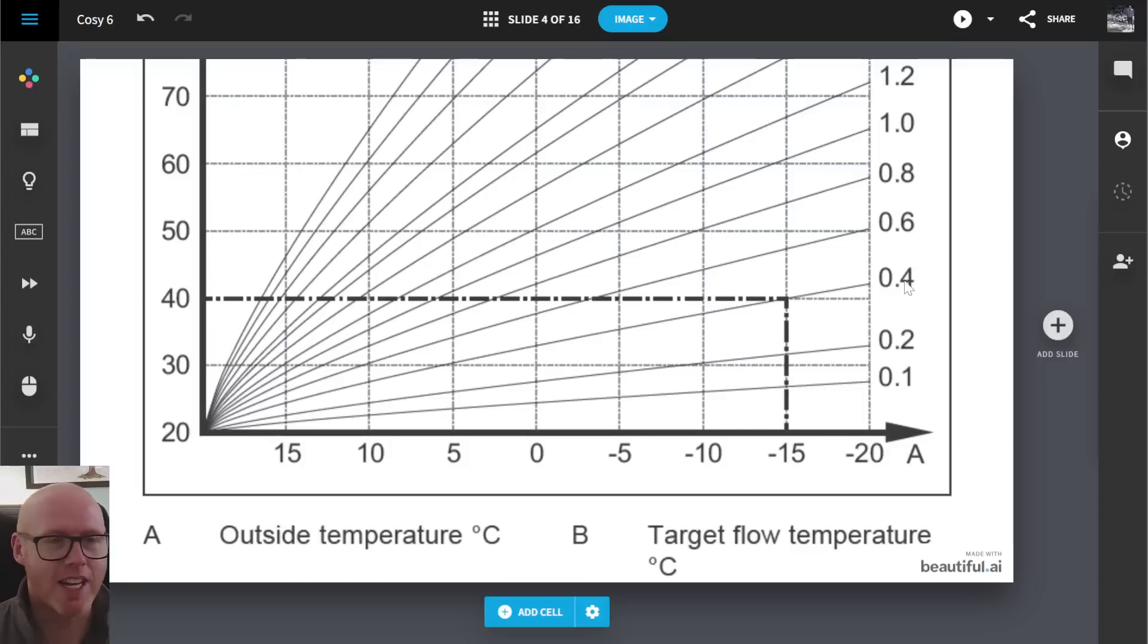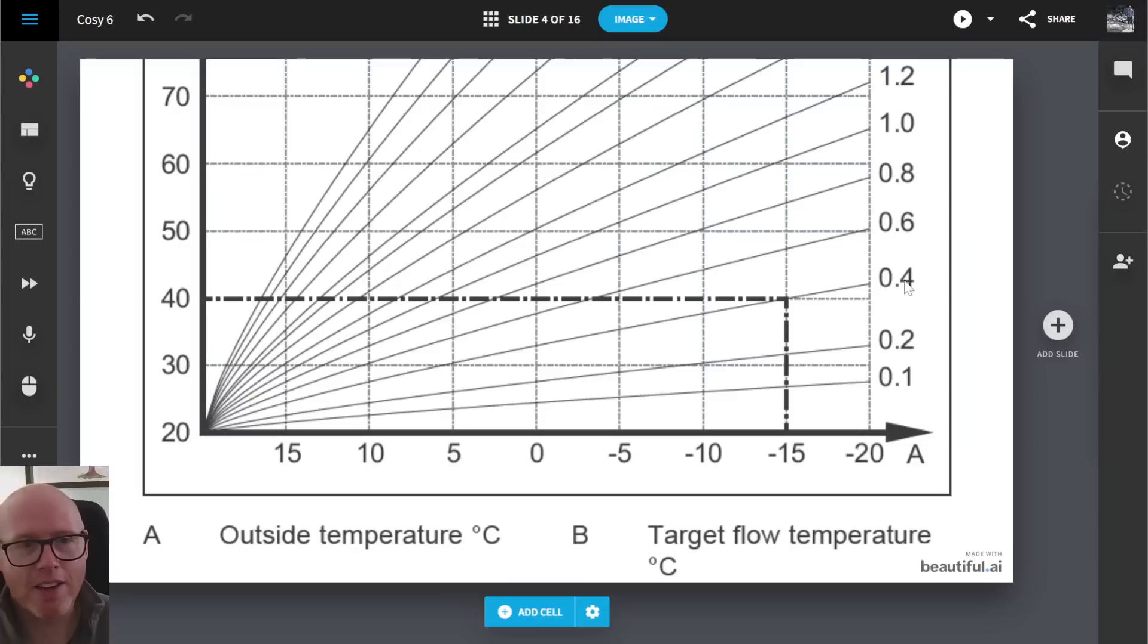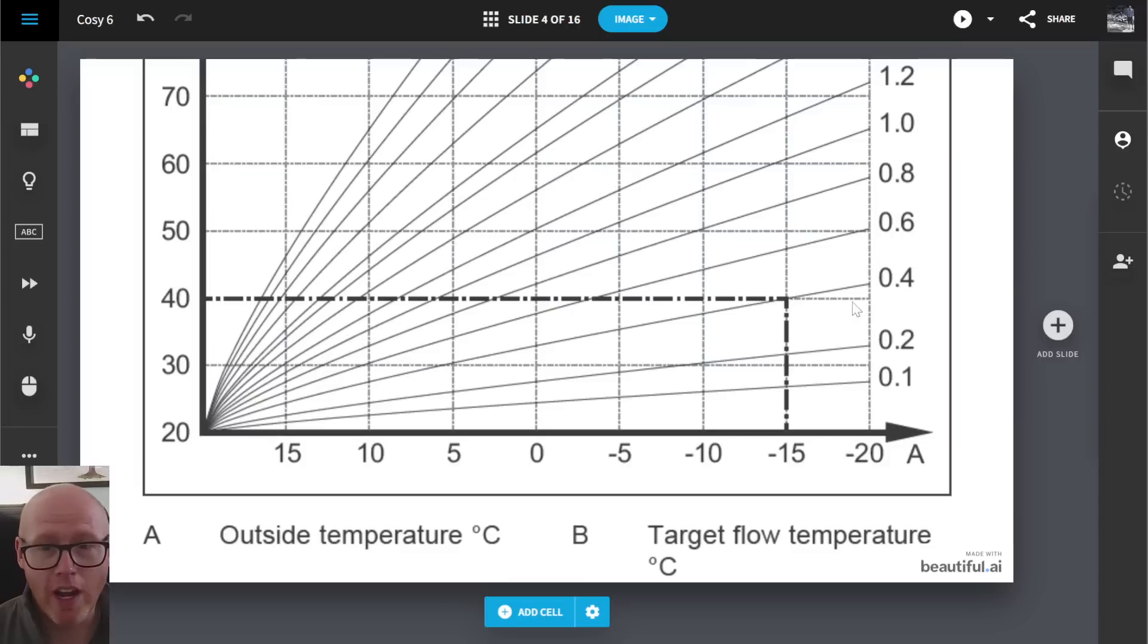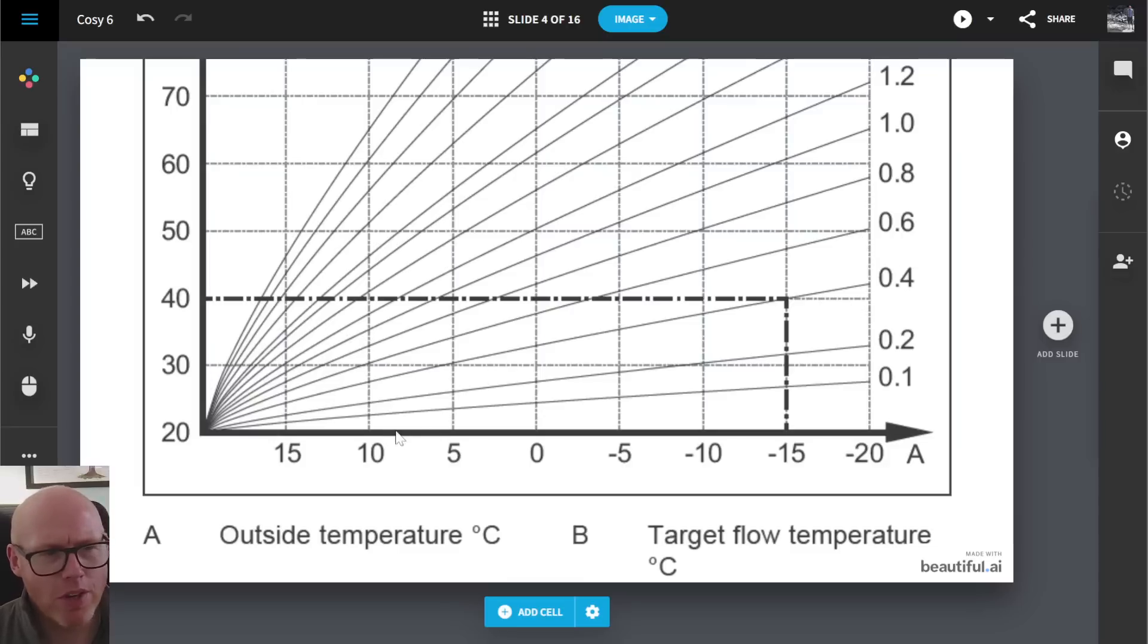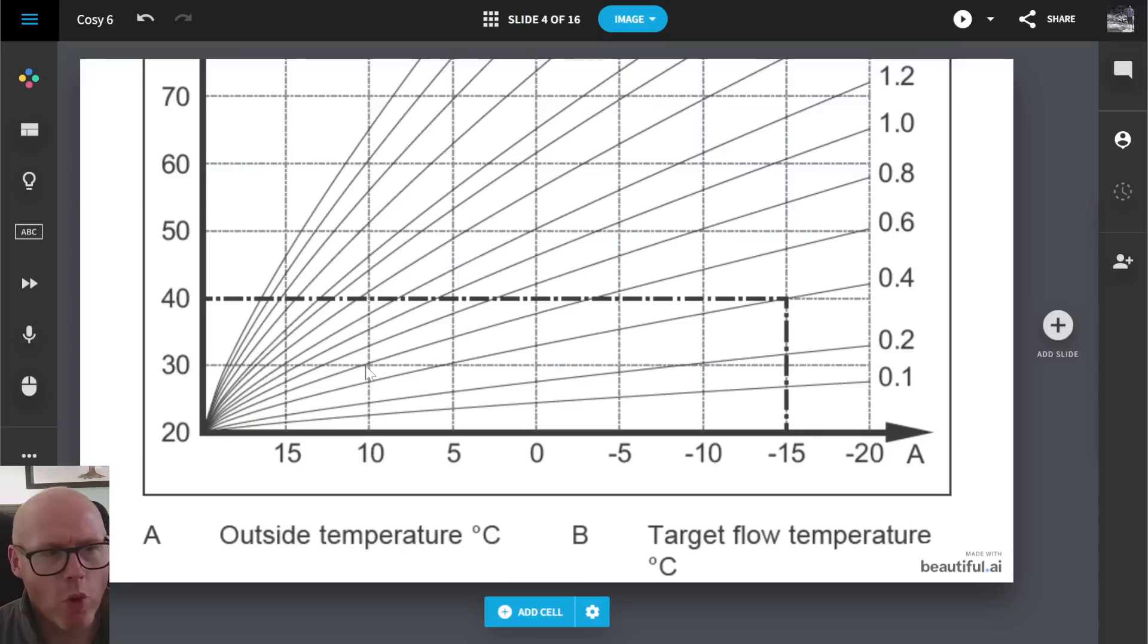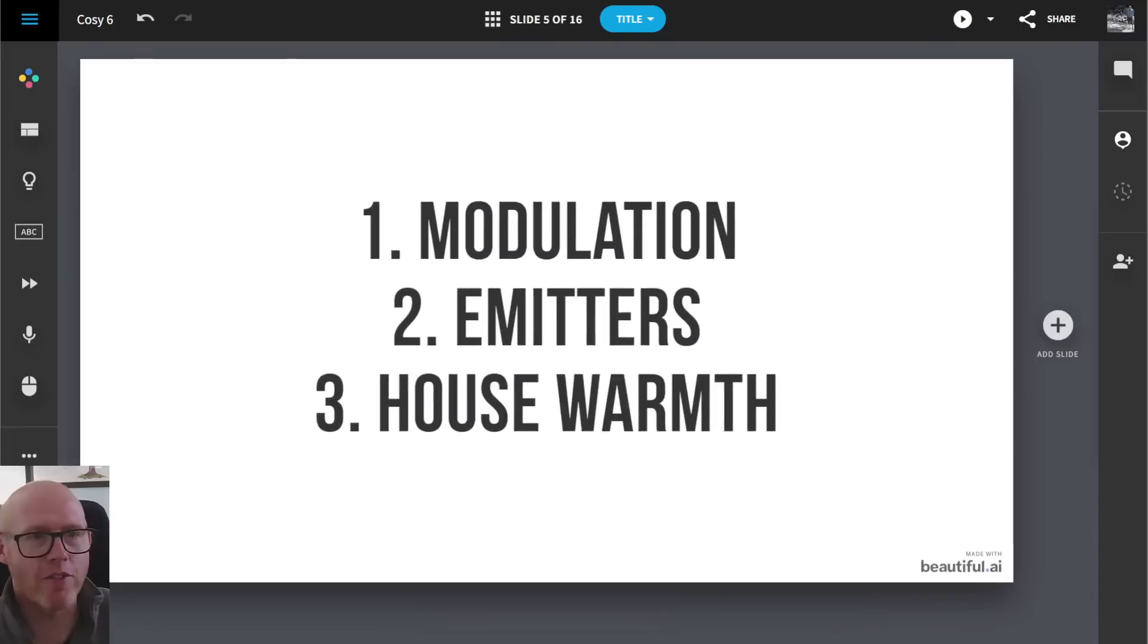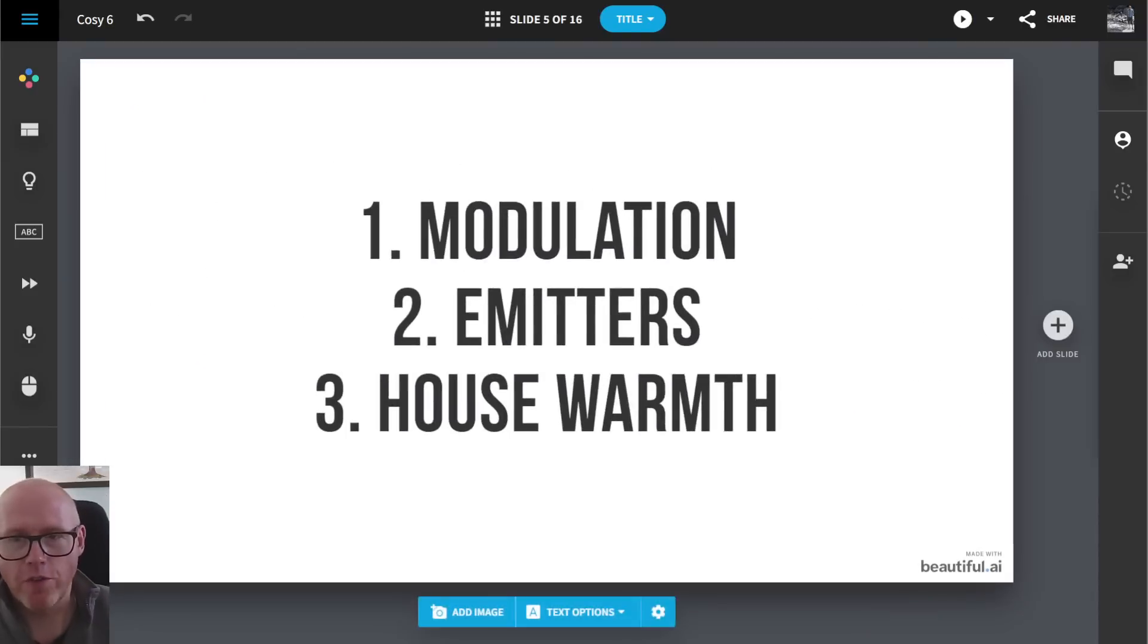But typically most of the Valent heat pumps operate 0.6, 0.7, that sort of area. So it's quite a low heat curve that he set that. And also it was interesting that he said it was 30 when it was warm and 35 when it was cold, which is quite a shallow heat curve compared to what the Valents operate at. Anyway, enough of this comparison.